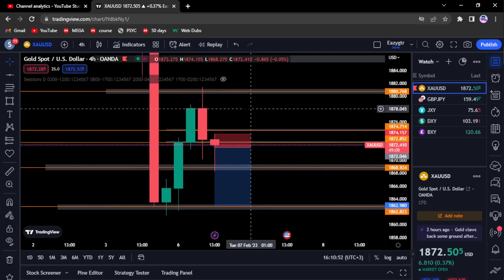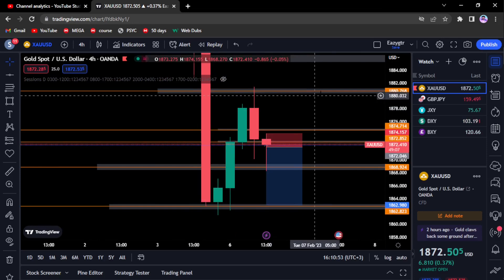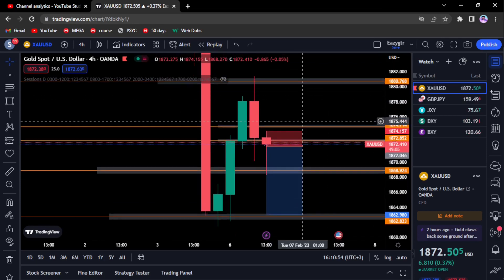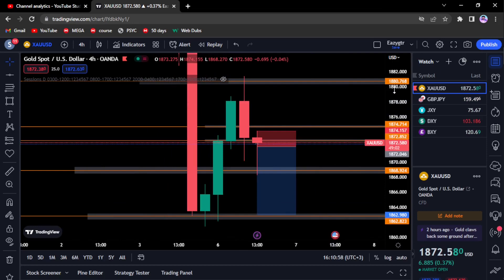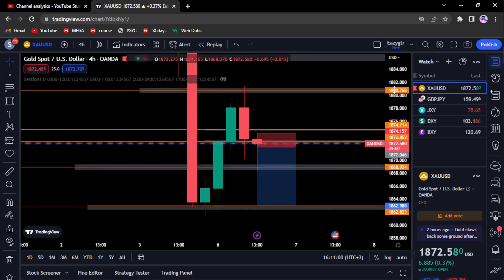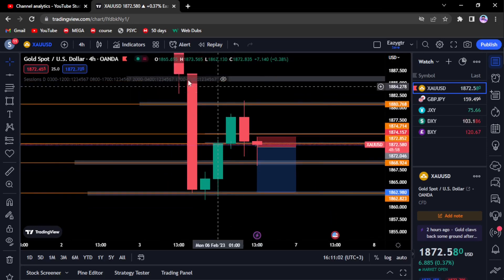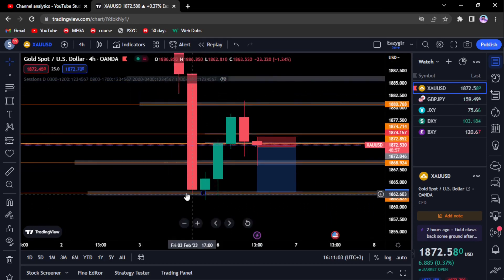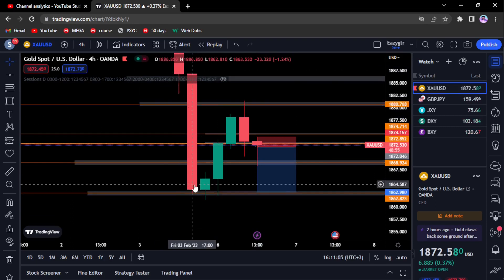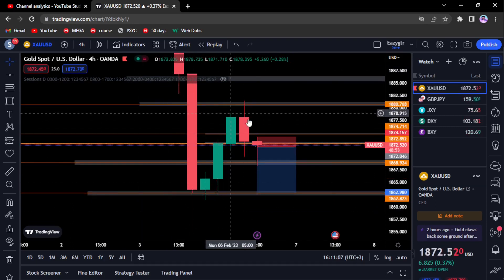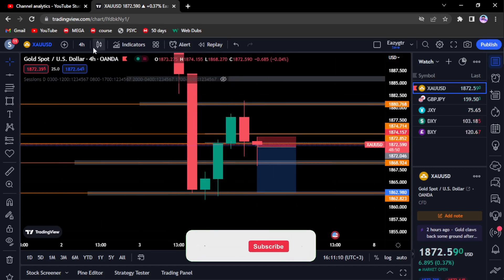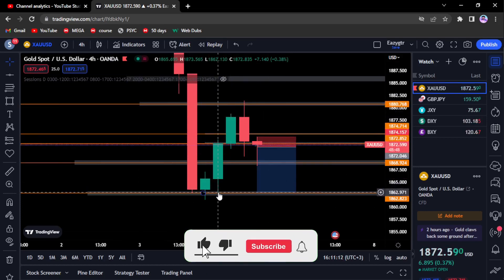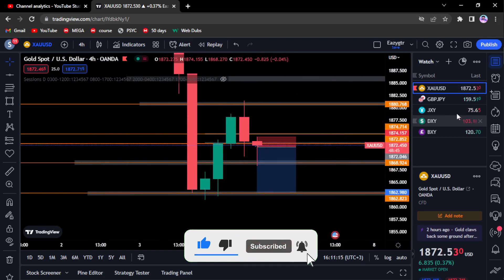Don't worry about this — this is a trade we took with the group, we're currently in this trade. Price was in a downtrend, made a low, came back and made resistance, so we're expecting price to actually come and retest the lows.